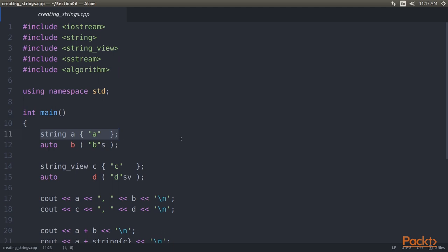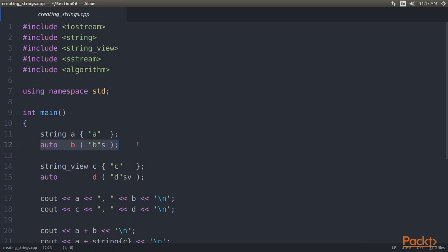We control its content by giving the constructor a C-style string. The constructor will copy it and make it the content of string object A. Alternatively, instead of initializing it from a C-style string, we can use the string literal operator. It creates a string object on the fly. Using that to construct object B, we can even use automatic type deduction.